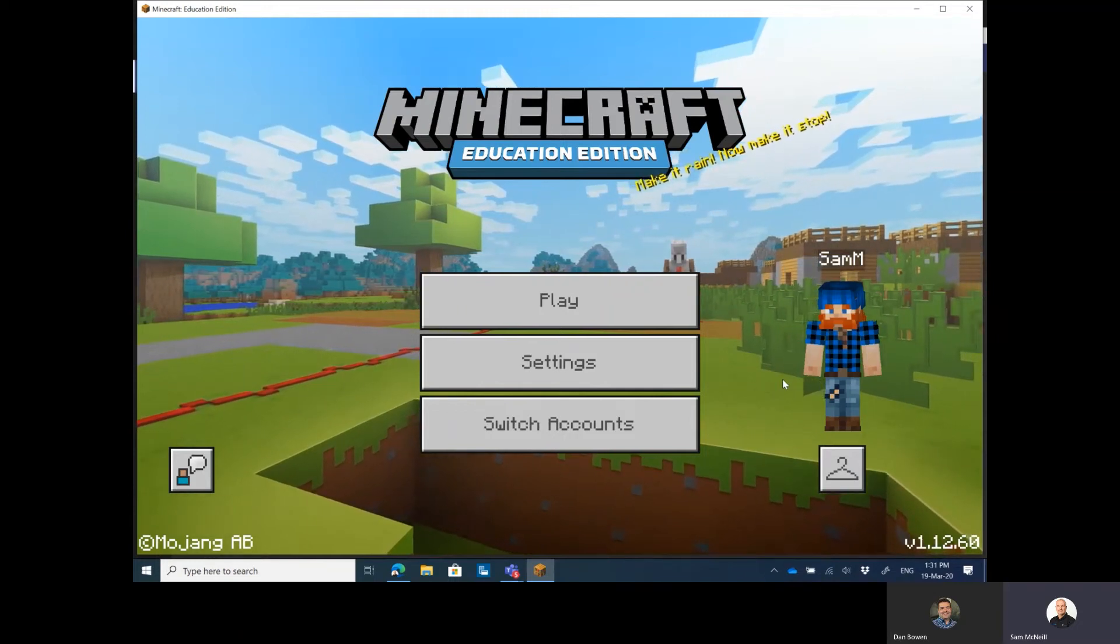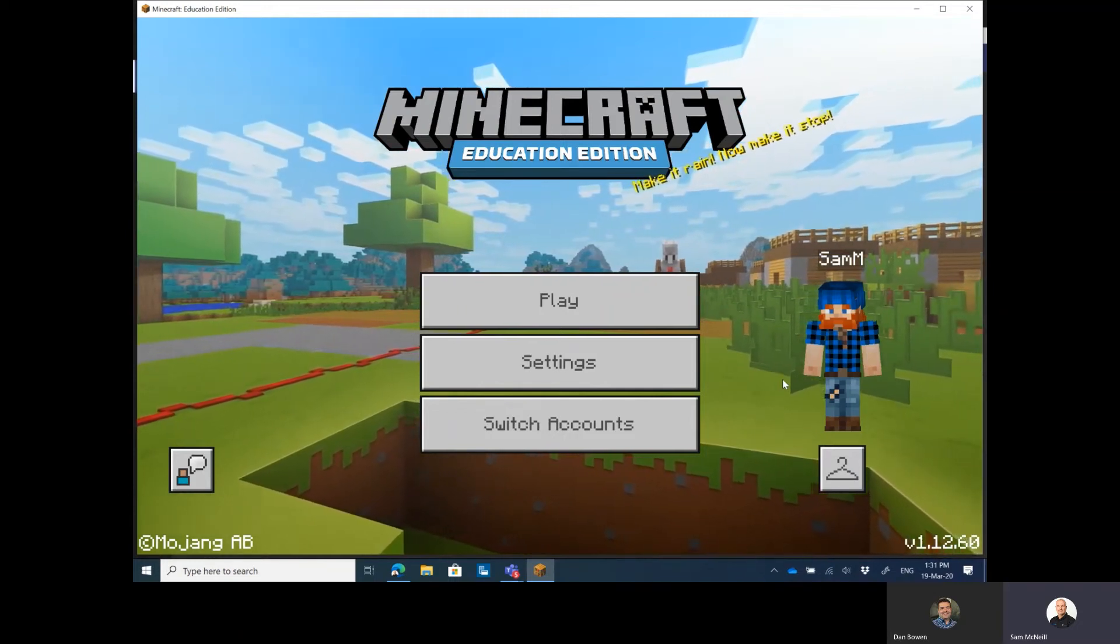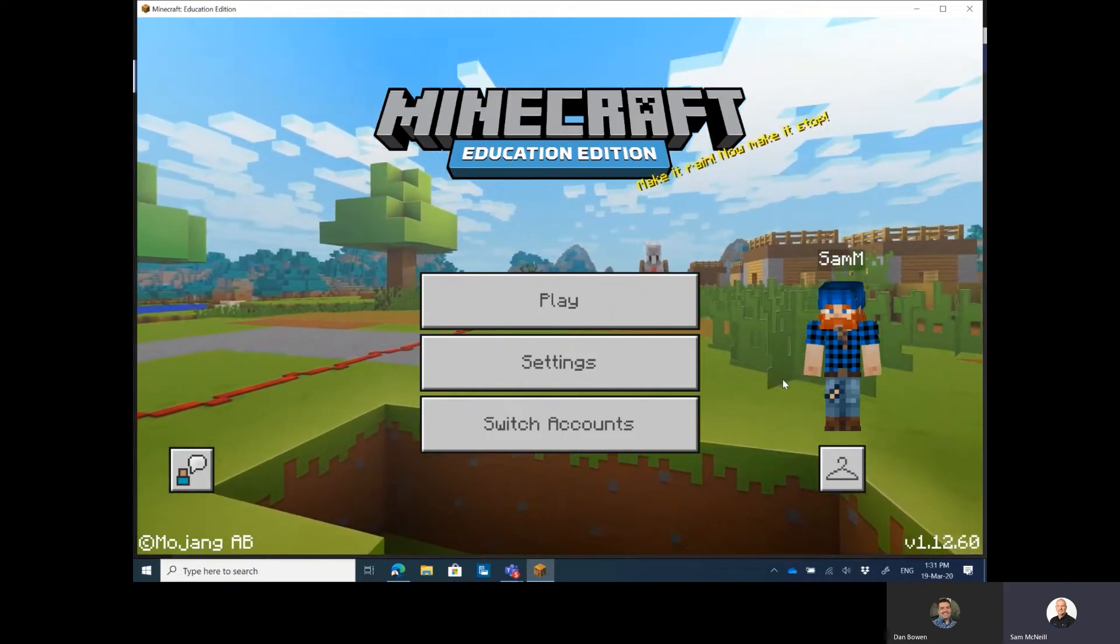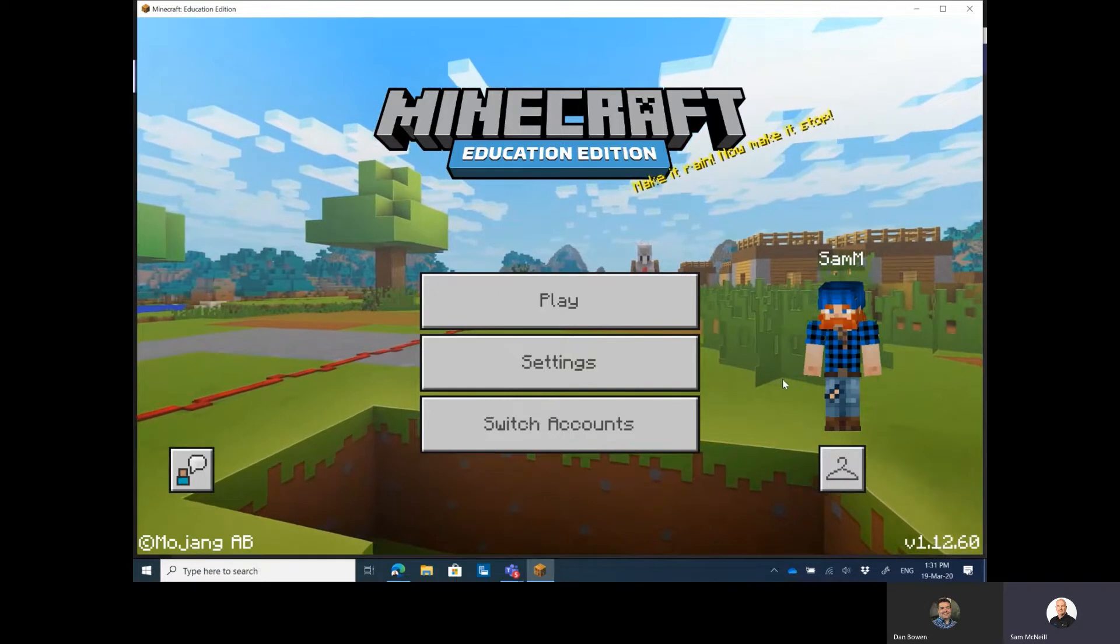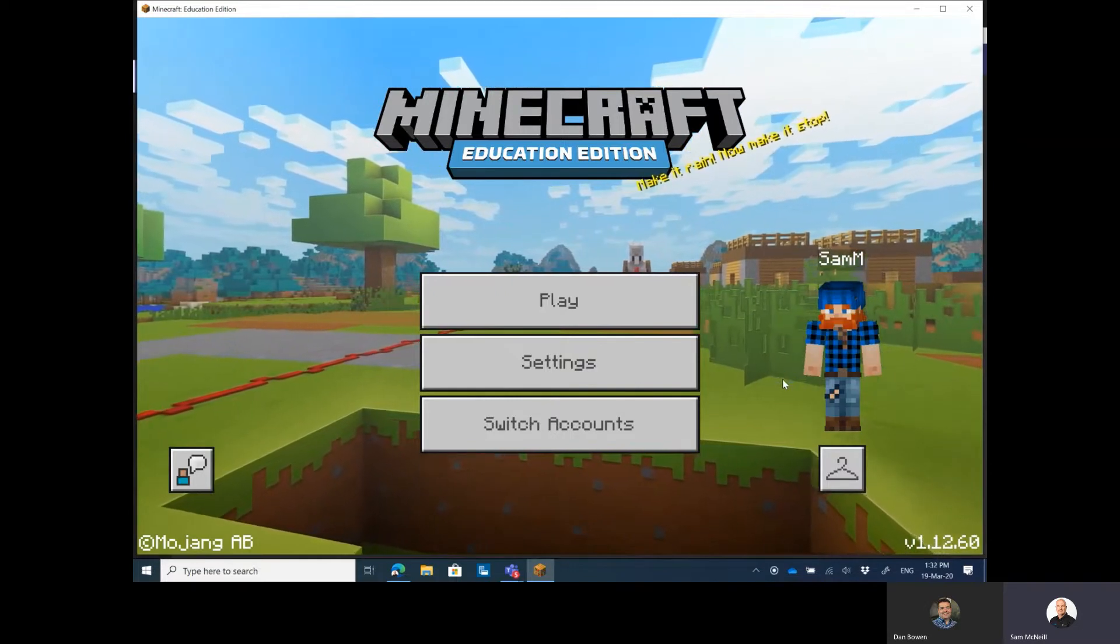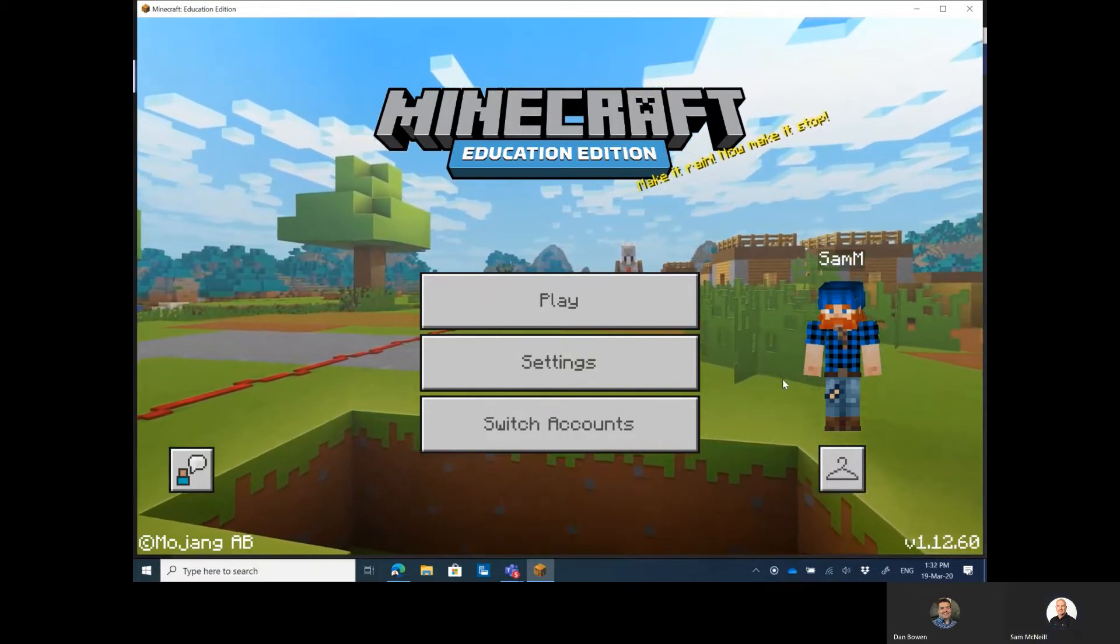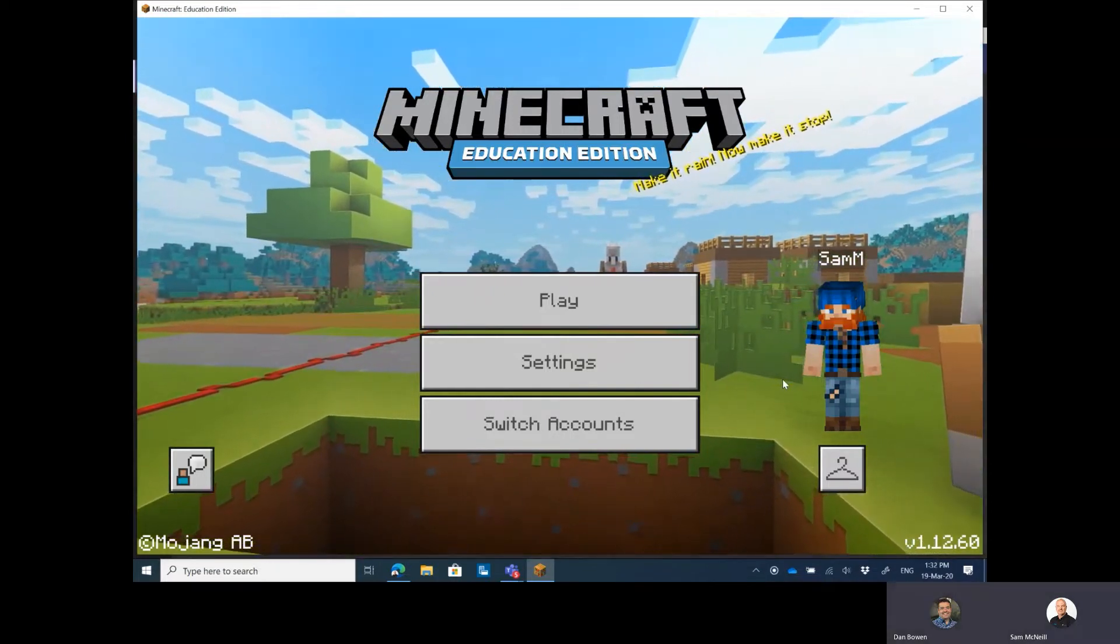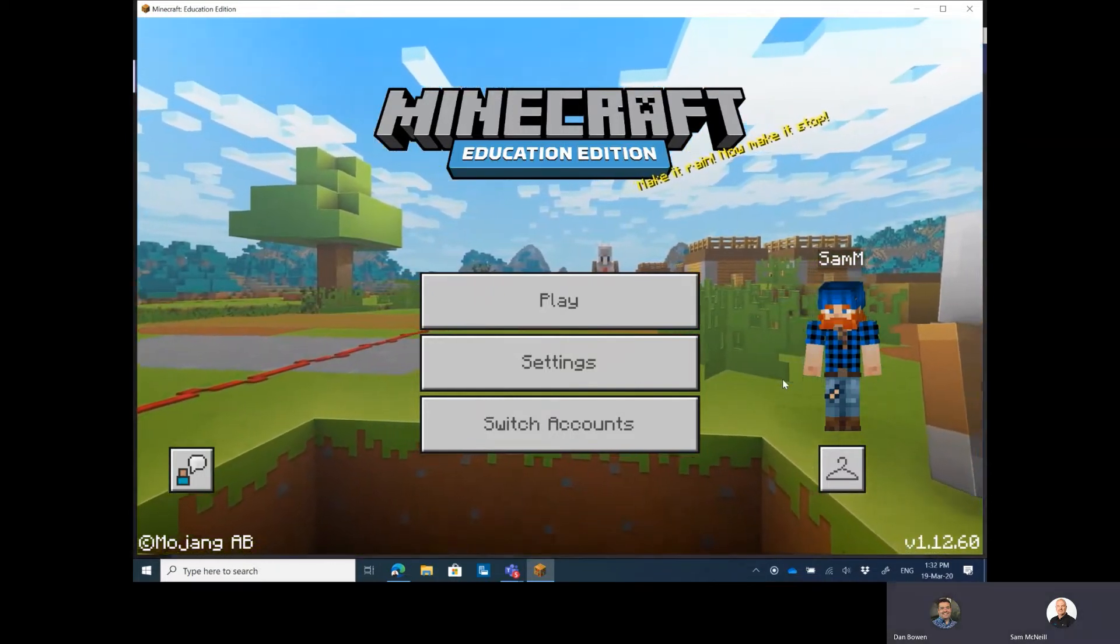Hey guys, so here I am playing Minecraft Education Edition and I've got my good friend Dan on the line. Hey Dan, how are you? I'm very well, thanks. How are you? I'm doing good, mate.